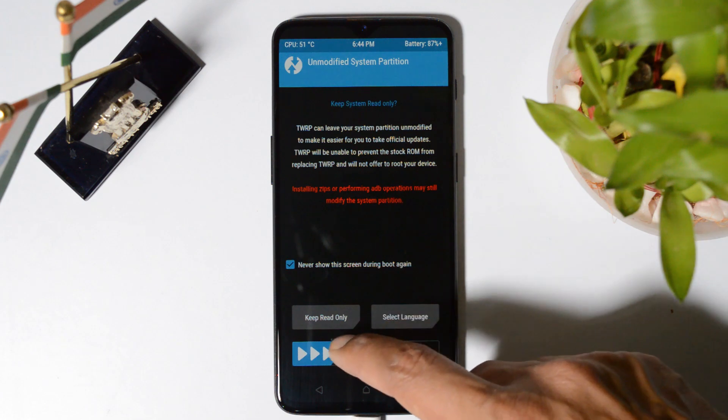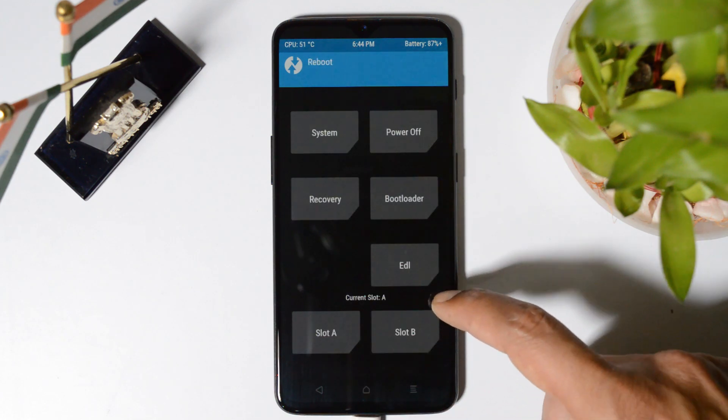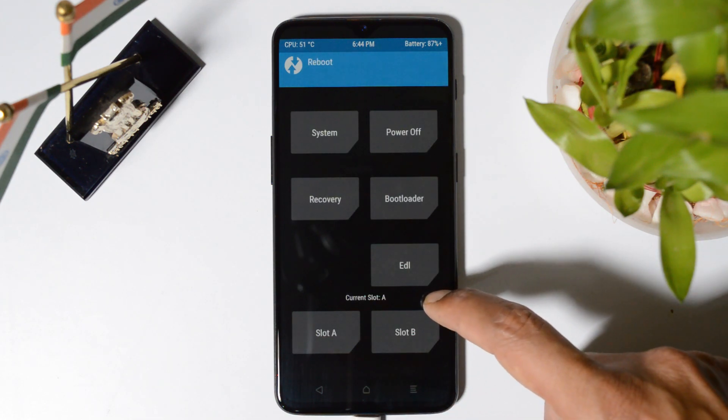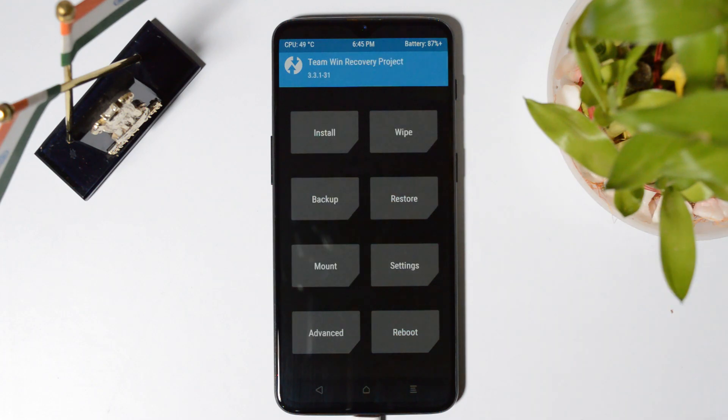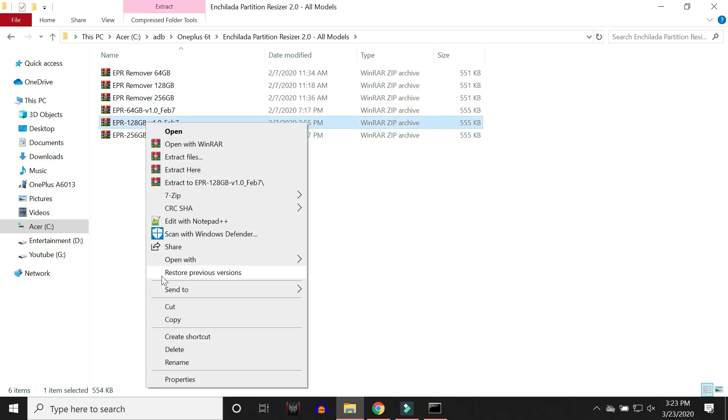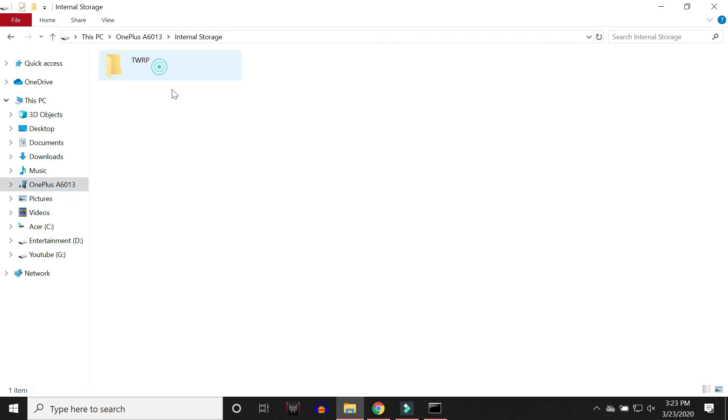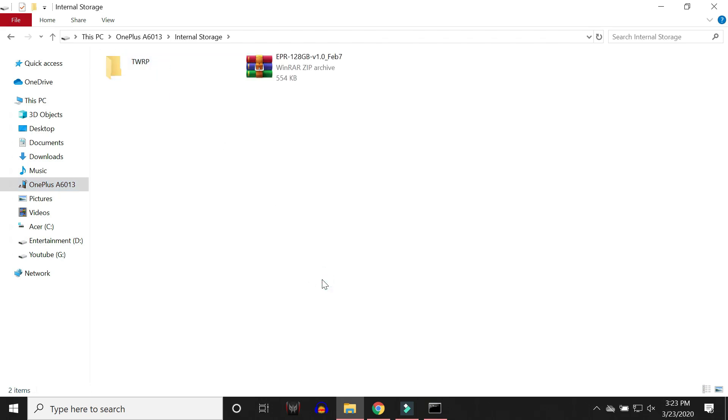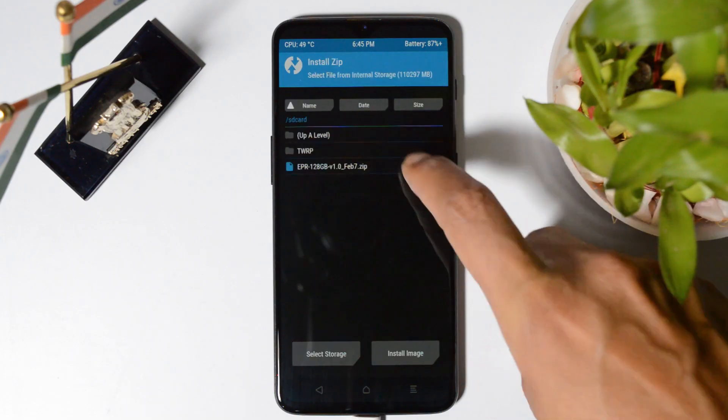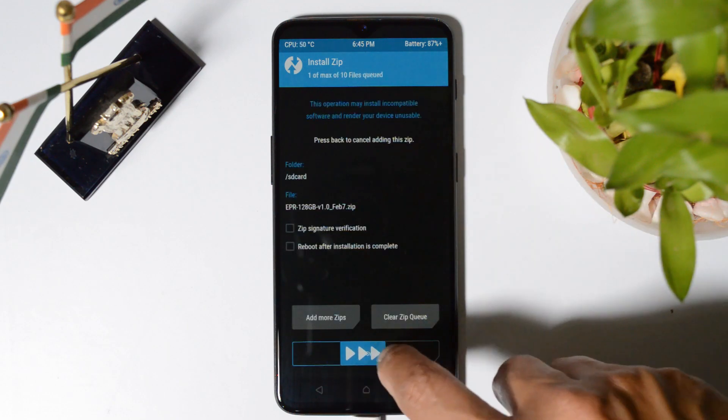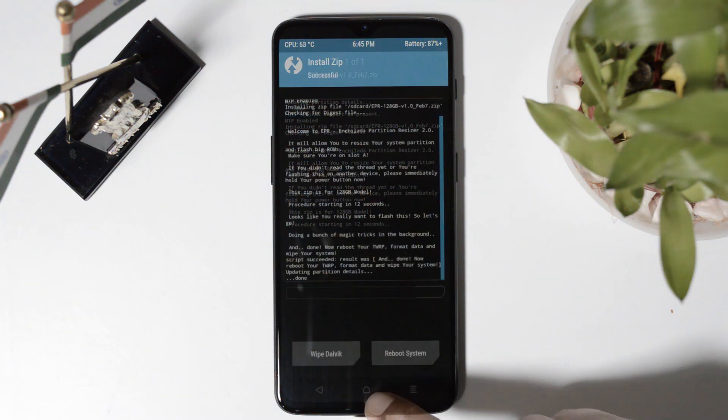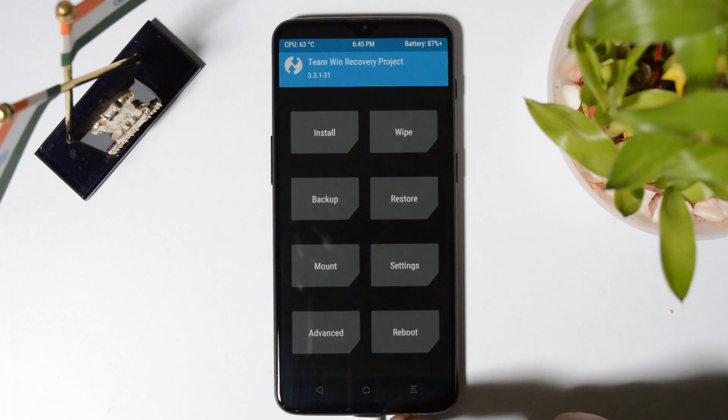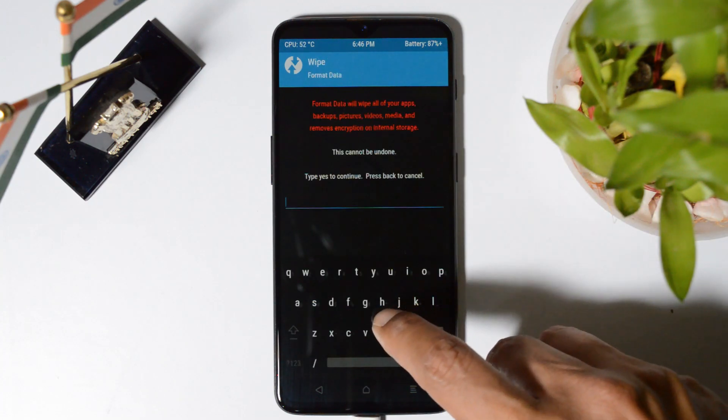So now we are again back into TWRP recovery. Tap on reboot and you should see current slot as A. Now you will be able to copy the files to internal storage. So here we have the file which is for 128 GB variant. Copy that and paste it inside the internal storage. Once it is done, go to install, select the file and swipe to confirm flash. Once it is successfully flashed, go to the main menu, go to wipe, format data.